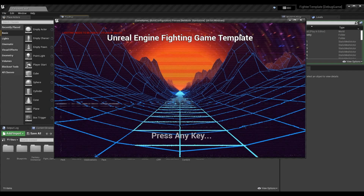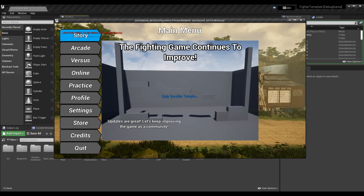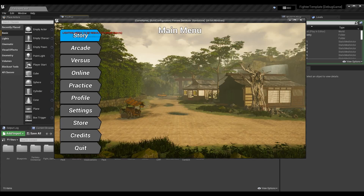What's up guys, Sean the Bro here. In today's episode of the fighting game tutorial series we are going to be going over AI. AI stands for artificial intelligence — basically having the computer control a character instead of another player.